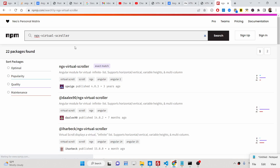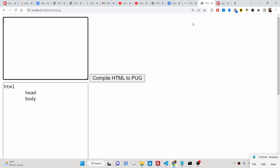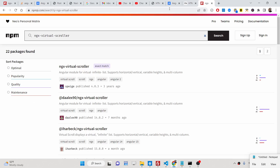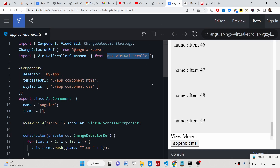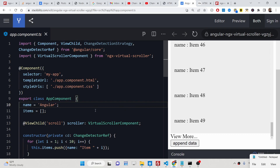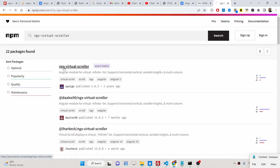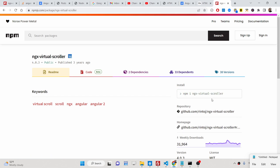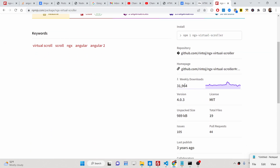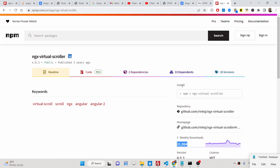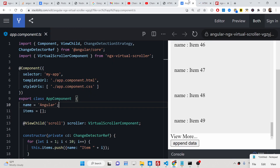I have given all the source code of this application in the description of the video. This is basically the dependency — 31,000 weekly downloads — so it's a very popular library.